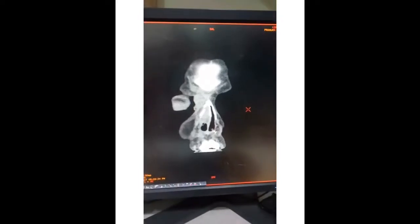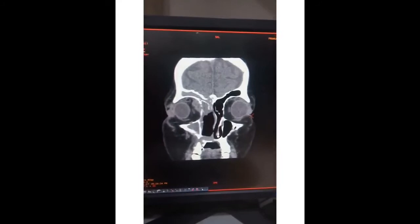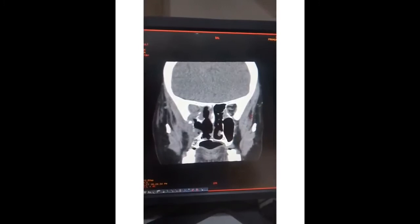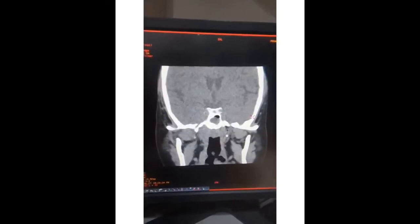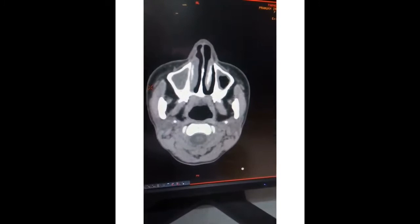Hi guys. In this video, I am talking about temporalis muscle flap. The temporalis muscle flap comprises the temporalis muscle, with or without the overlying temporalis fascia. It is an axial based flap on anterior and posterior deep temporal arteries. The temporoparietal fascia flap, on the other hand, is also an axial flap, but is based on superficial temporal vessels.